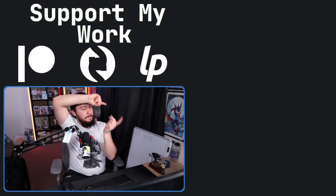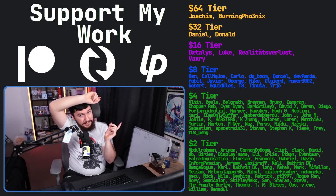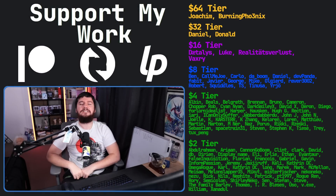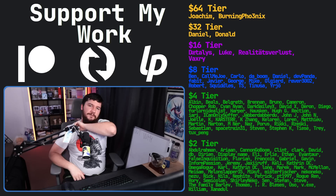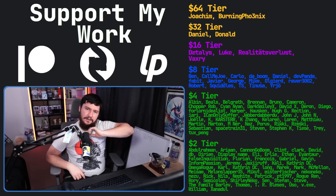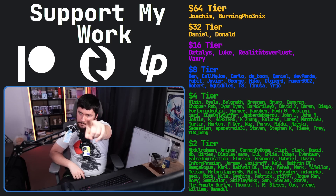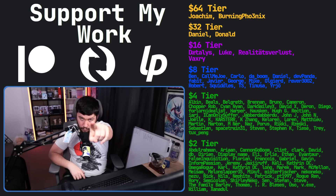If you liked the video, go like the video. And if you really liked the video and you want to become one of these amazing people, check out our Patreon, Scribes, or Liberapay, linked in the description down below. That's going to be it for me, and one day I'll make an Arkham video.